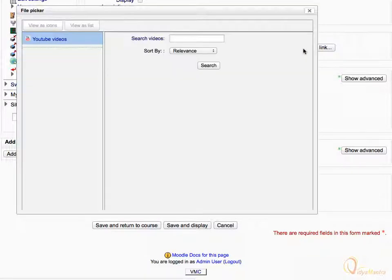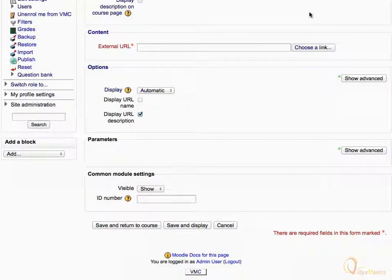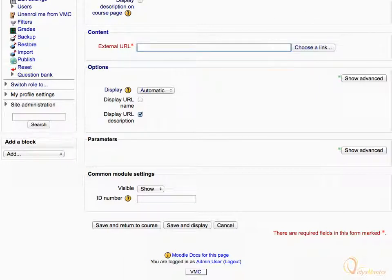If you wish, you can choose a URL pointing to any video or other file in the repository. You can also directly paste the URL to an external website in this box. You can also copy the URL given in the exercise file and paste it here.